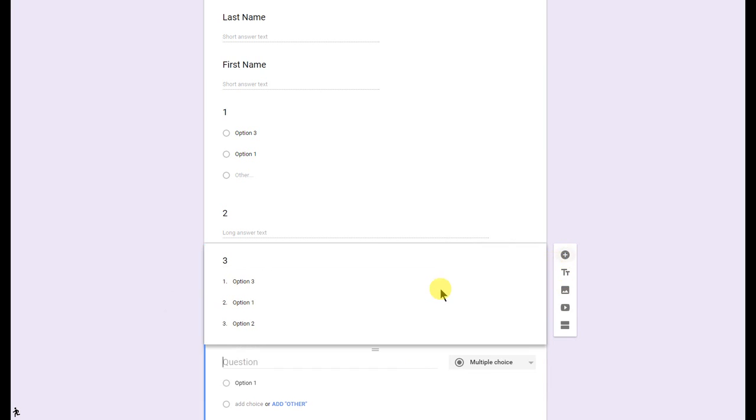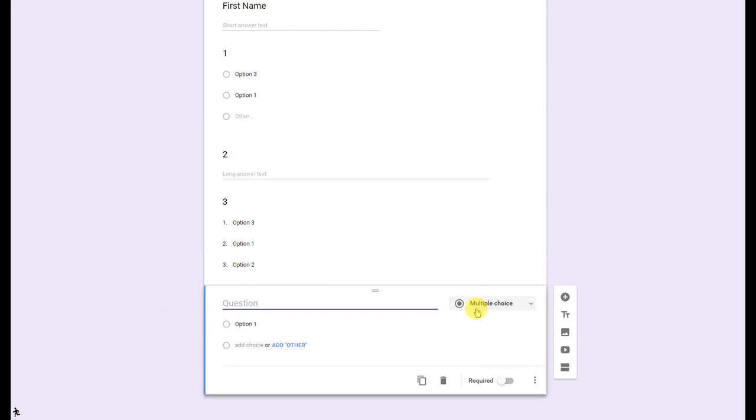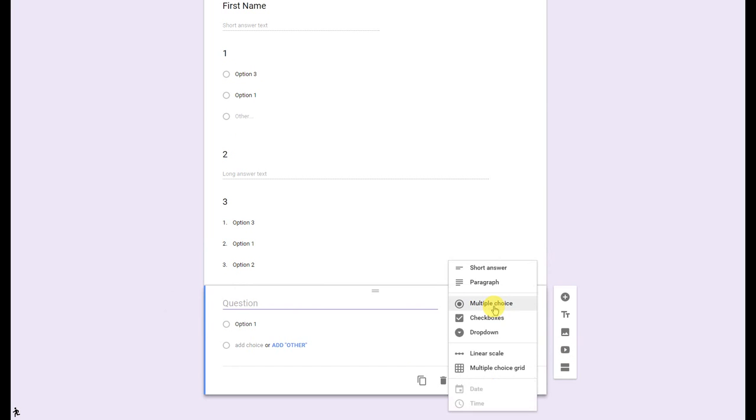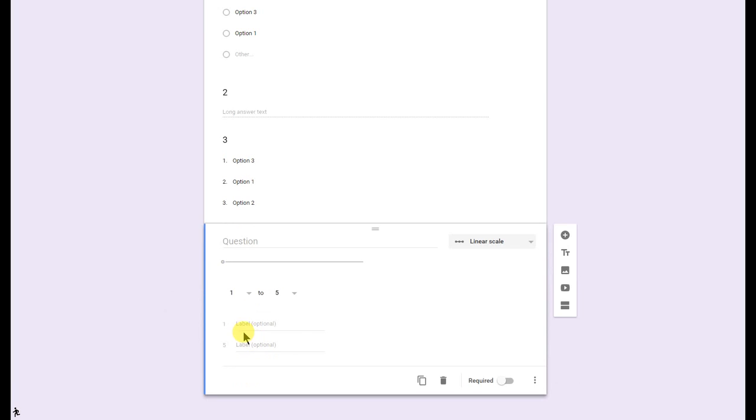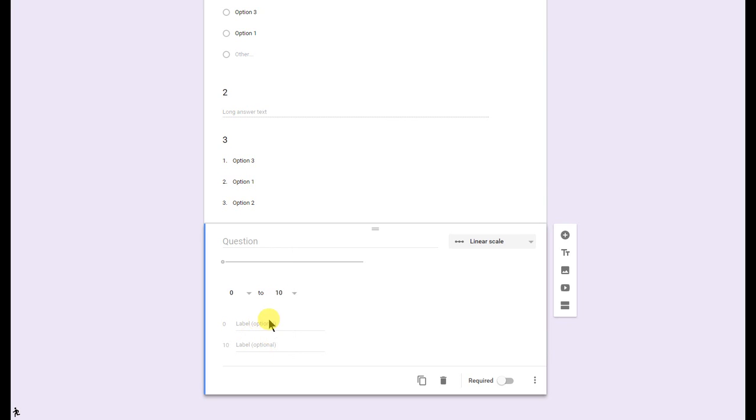I'll add now my scale question. Go ahead and come down to linear scale. You'll be able to change the extremities of that scale from one or zero all the way up to ten. And then you can label the two extremities of that scale.